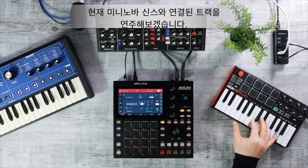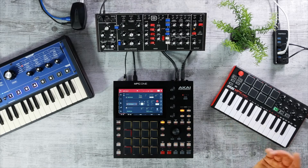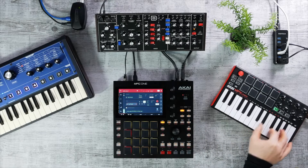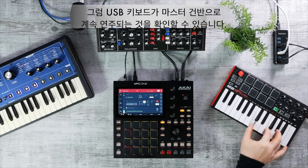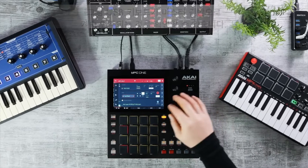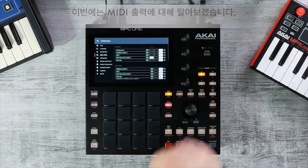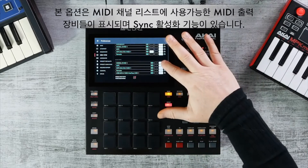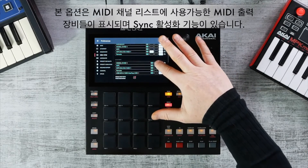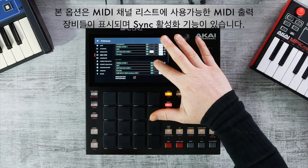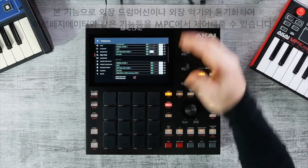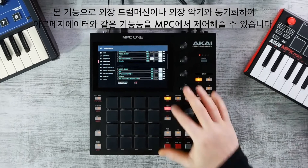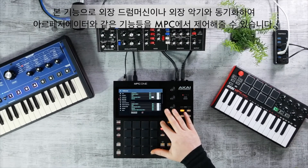With Master enabled, you can now play back a Mini Nova, then switch to a key group track and your keyboard always follows. For output ports, Track On means the MIDI port appears in your list of available track MIDI outputs. Sync On allows you to synchronize units such as drum machines and external arpeggiators with your MPC.